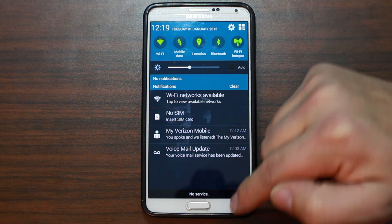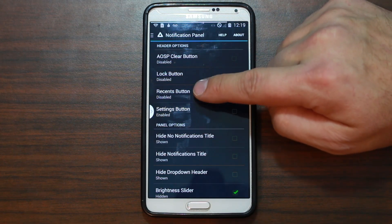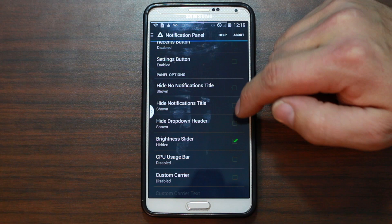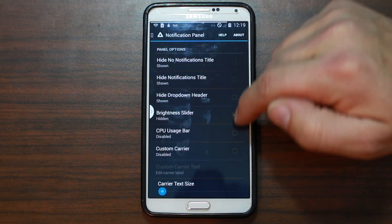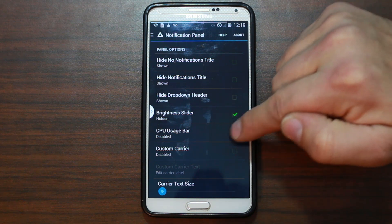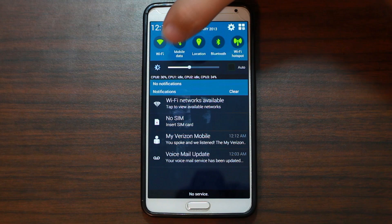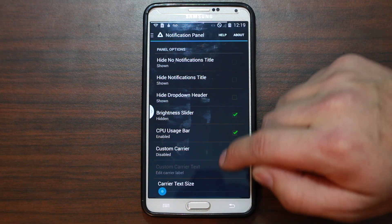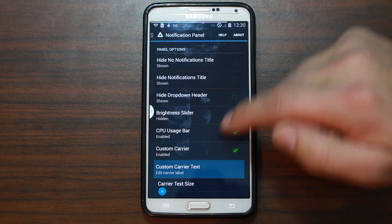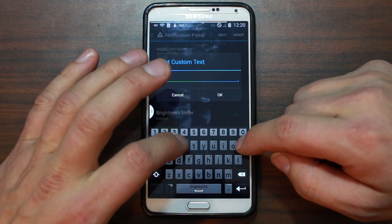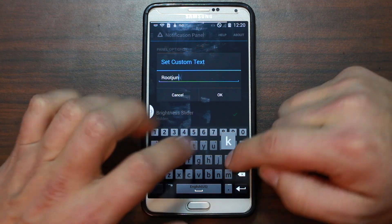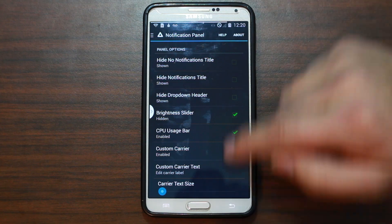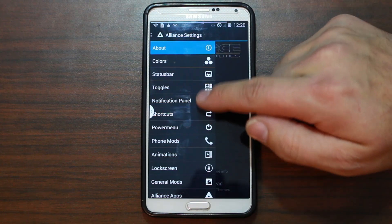Notification panel — this is the notifications area and how it's laid out. Recent apps button, settings, hide no notification tiles. CPU usage bar — I like that, I'm going to enable it. You can see your CPU percentages right there. Carrier stuff — custom carrier label, let's do one for fun. There's the keyboard — 'Root Junkie Shabam' — and there it is.